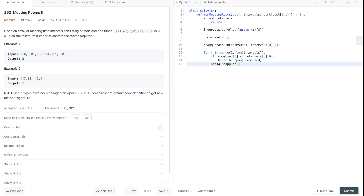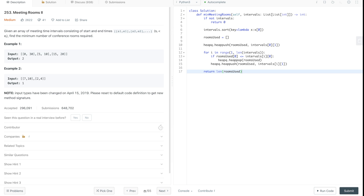Then we call `heapq.heappush(rooms_used, intervals[i][1])` to push the current meeting's end time into the heap. At the end of the solution, we return `len(rooms_used)`, which is the minimum number of conference rooms used for all the meetings.